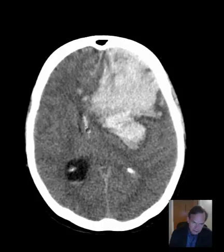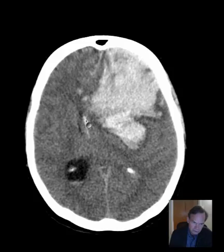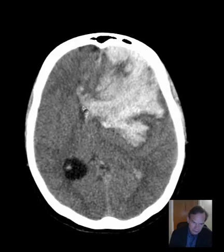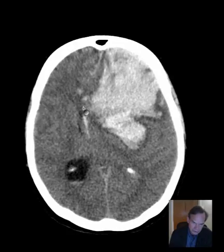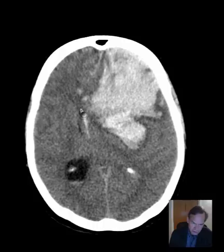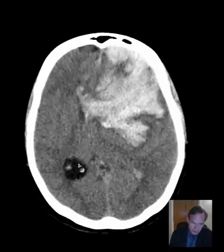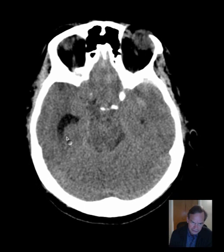This little slit that has blood in it is probably the third ventricle, and so either the connection from the right lateral ventricle to the third ventricle, or the third ventricle itself, or both, are locations of the obstruction that's causing this right lateral ventricle to dilate.